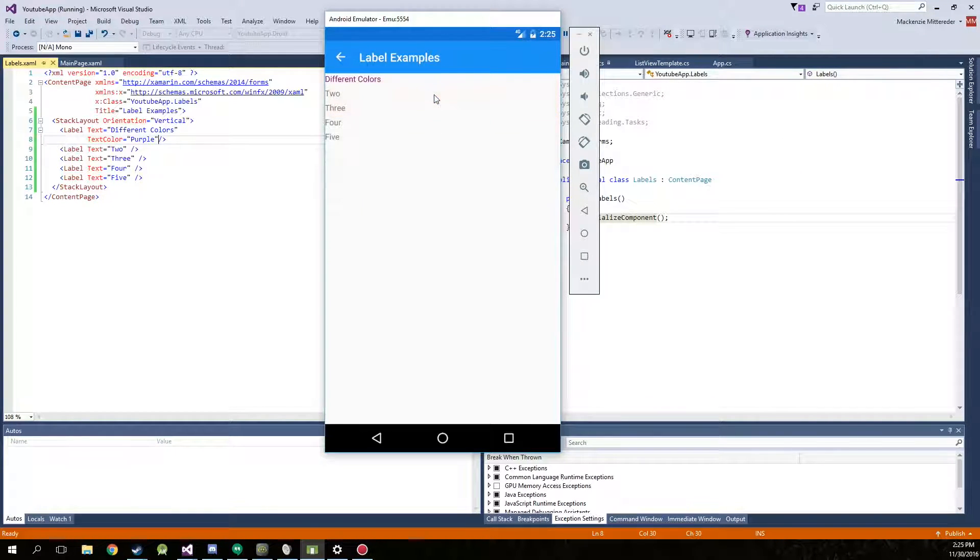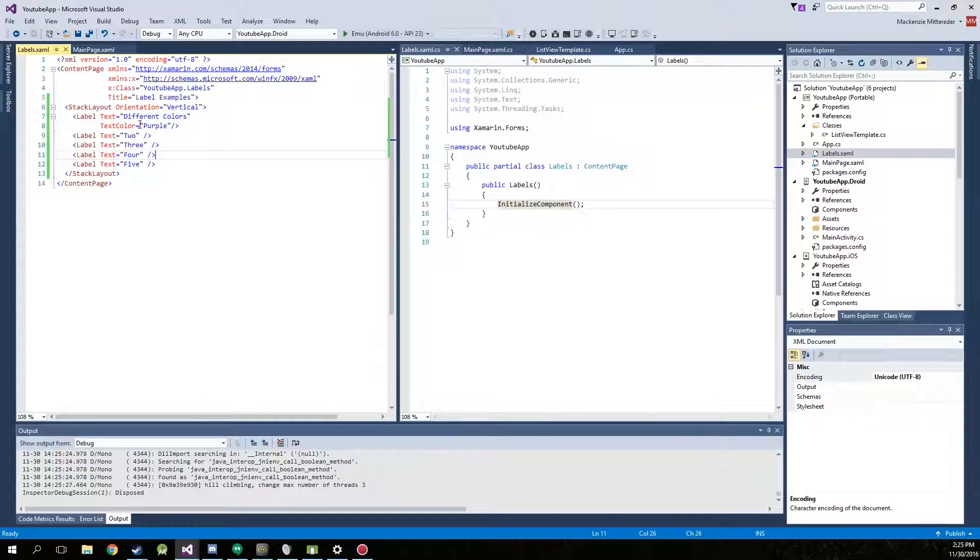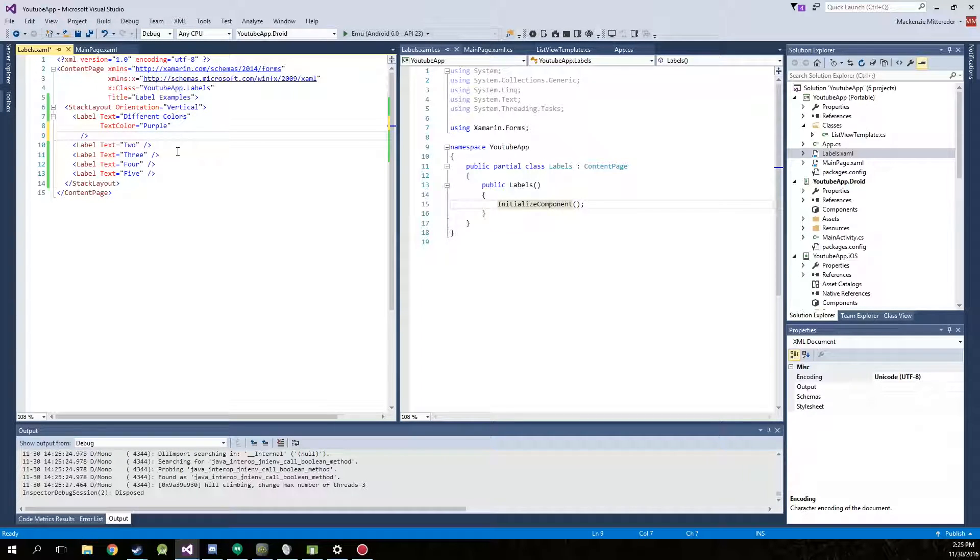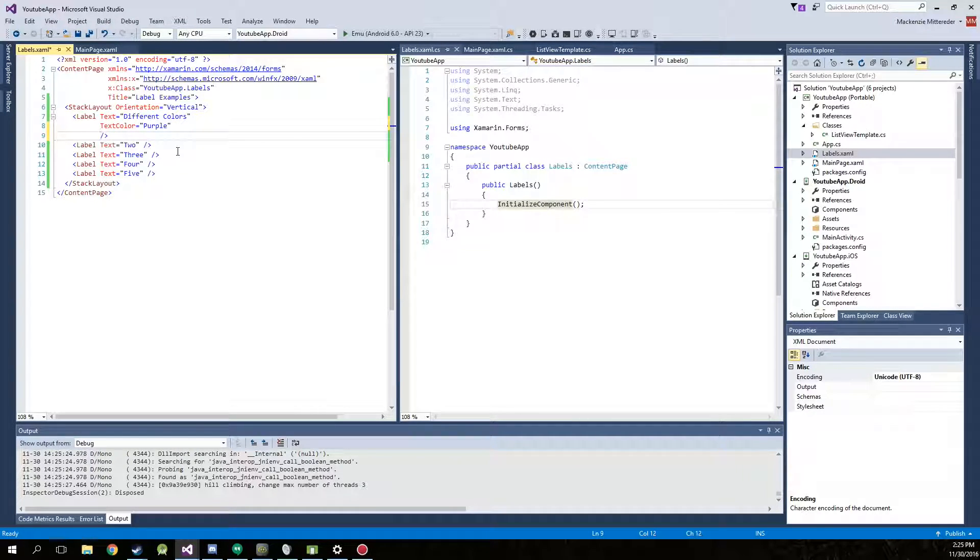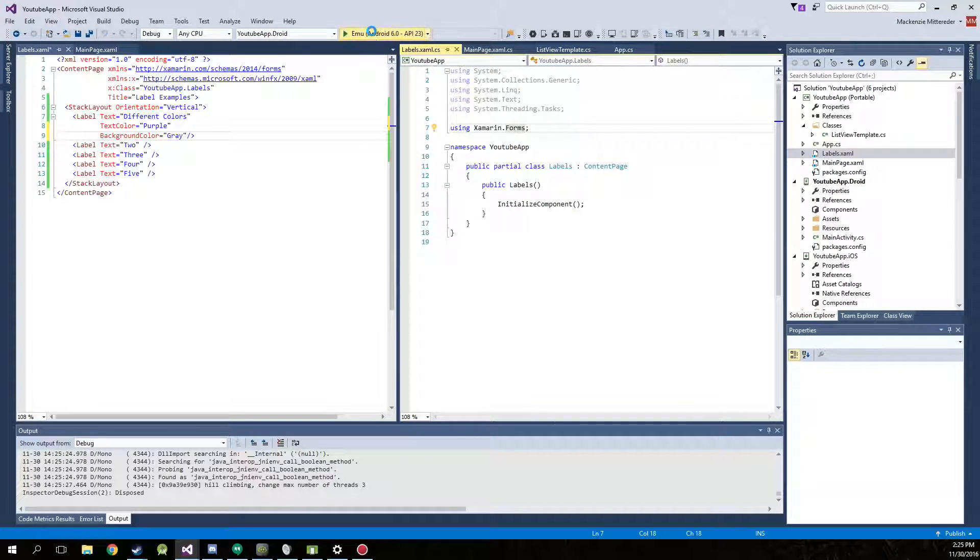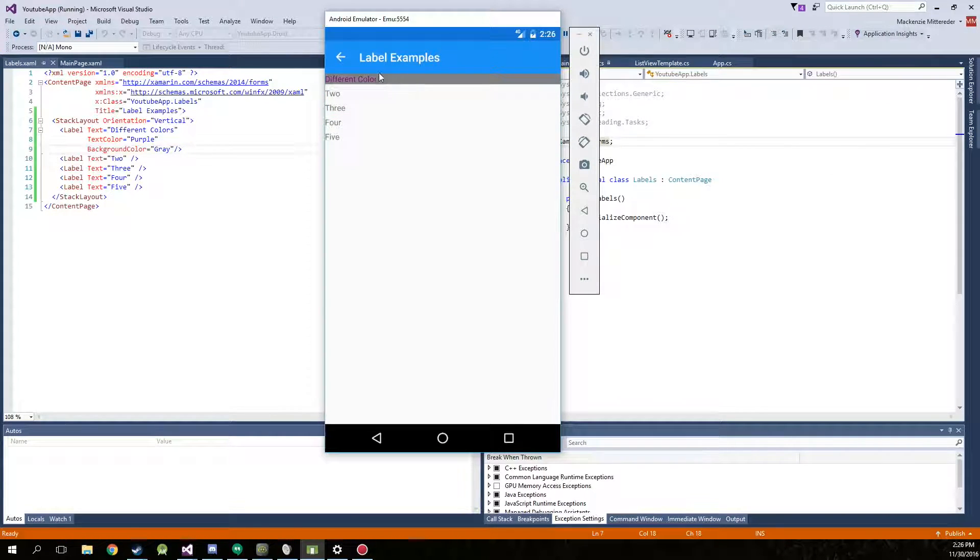My project is running. Alright, now our text color is now purple. Go back in here, stop. Now to change the background color, it's as simple as background color. And same way, we'll change that to a gray. Go ahead and run it again. Now the background is now gray.